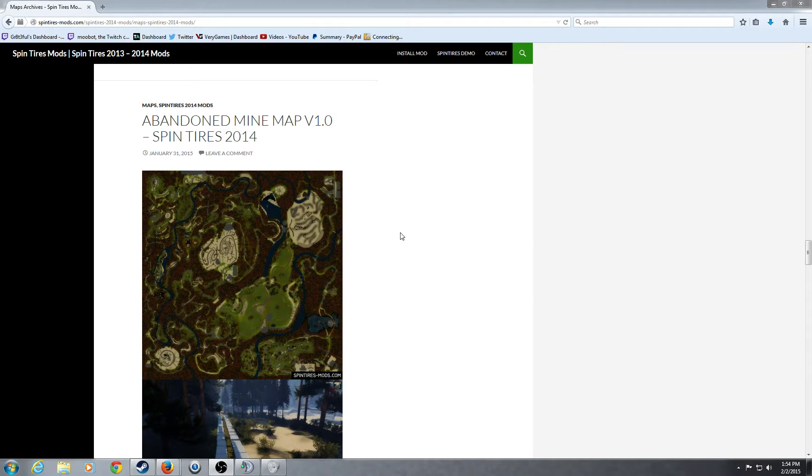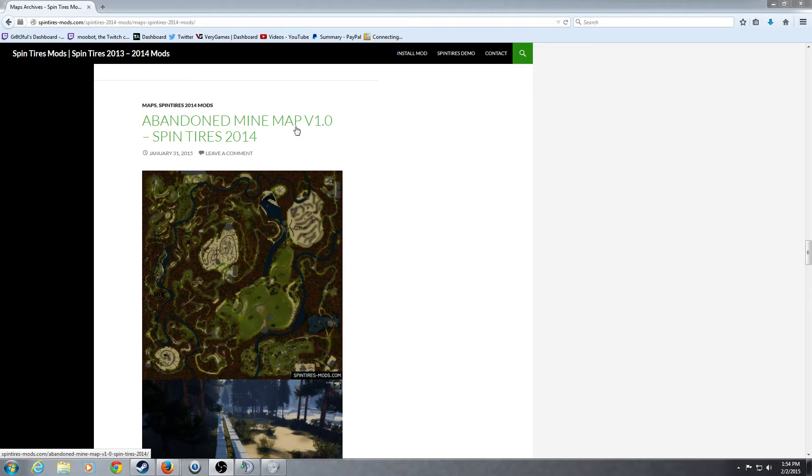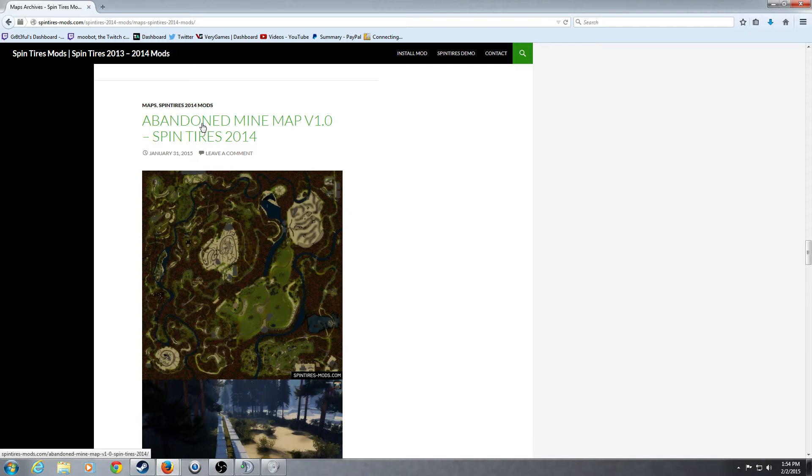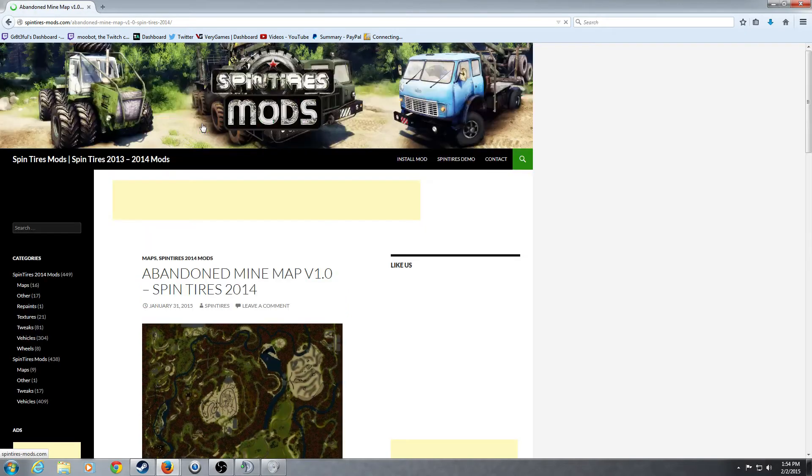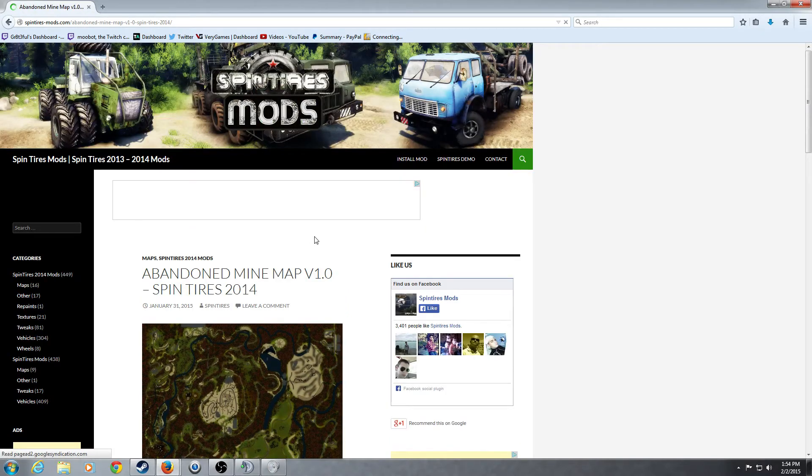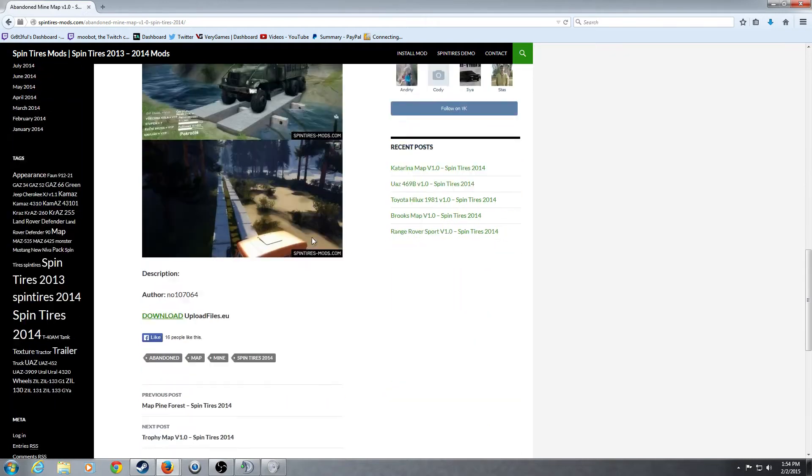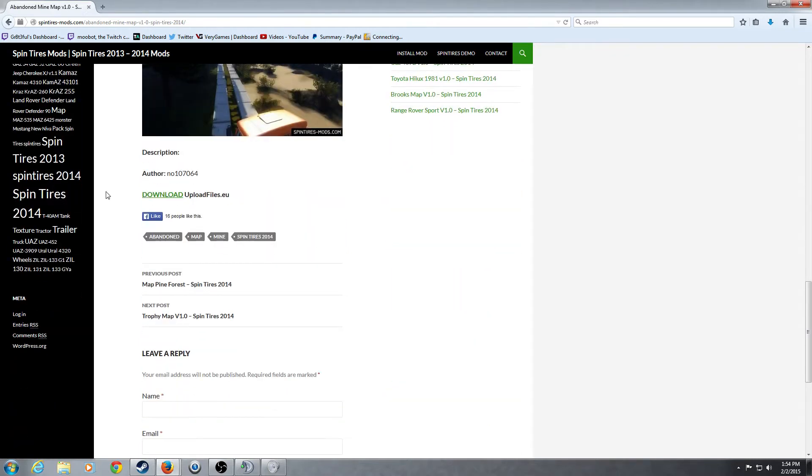Today we're going to download and install the Abandoned Mine Map for Spin Tires. The first thing you want to do is make sure that the mod is for the most current build of the game, and right now it's Spin Tires 2014. You would click on this and download the mod, which I already have downloaded. But here it would be downloaded from uploadedfiles.eu.